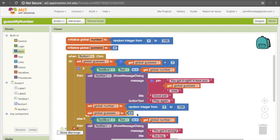So congratulations, you made a Guess My Number program! You can go ahead and try it out on your phone. As an extra challenge, you can try making a guess-the-number program that works in the reverse way — have the user come up with a number and see if you can make a program to guess it.